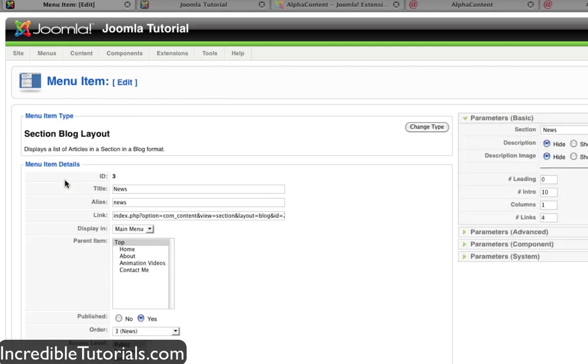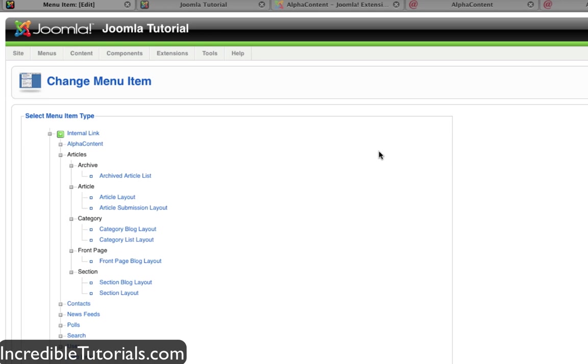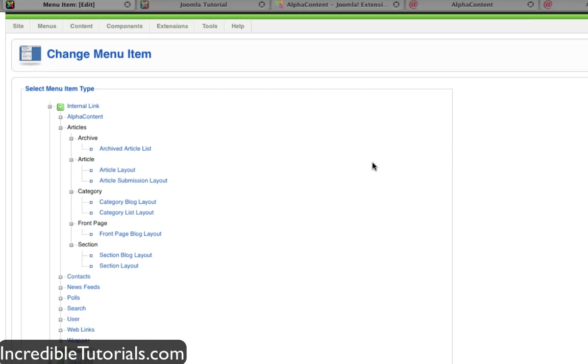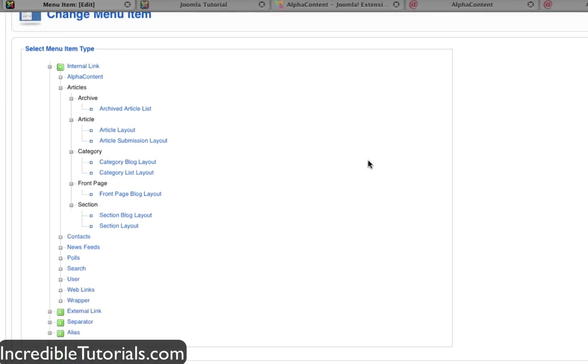So I'm going to click on news and change the type of my menu item. It will bring us back to this page if you remember seeing my menu tutorial. And now there will be a new option called alpha content.